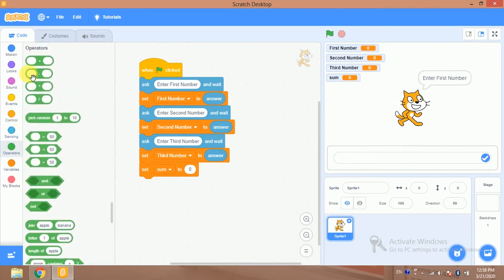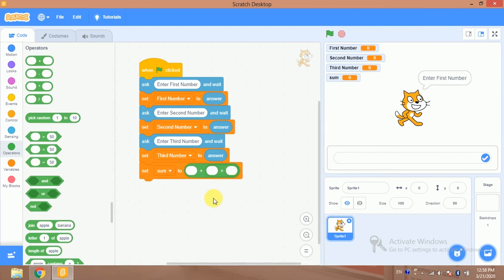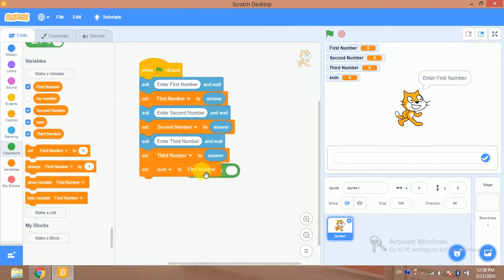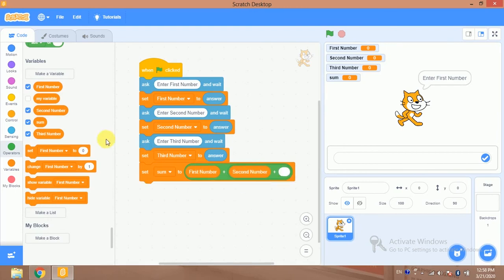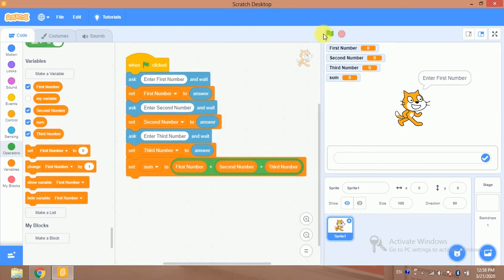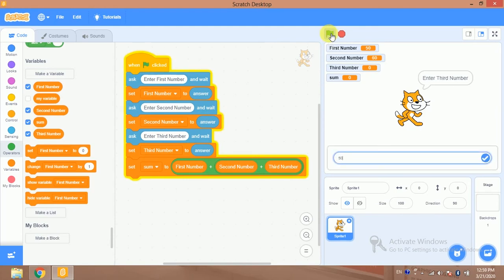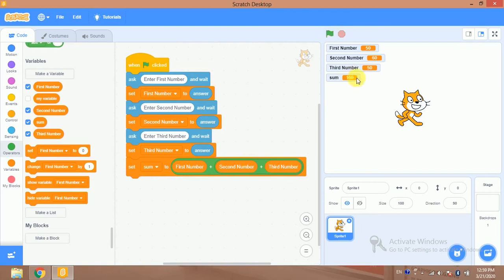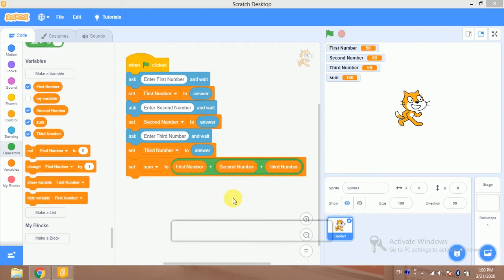I will use the Operators blocks. Since there are three numbers I will use two addition blocks — adding first number with second number, and then adding third number to that result. Let's try it: first number is 50, then 60, then 50 — and we get the correct sum. That's great!